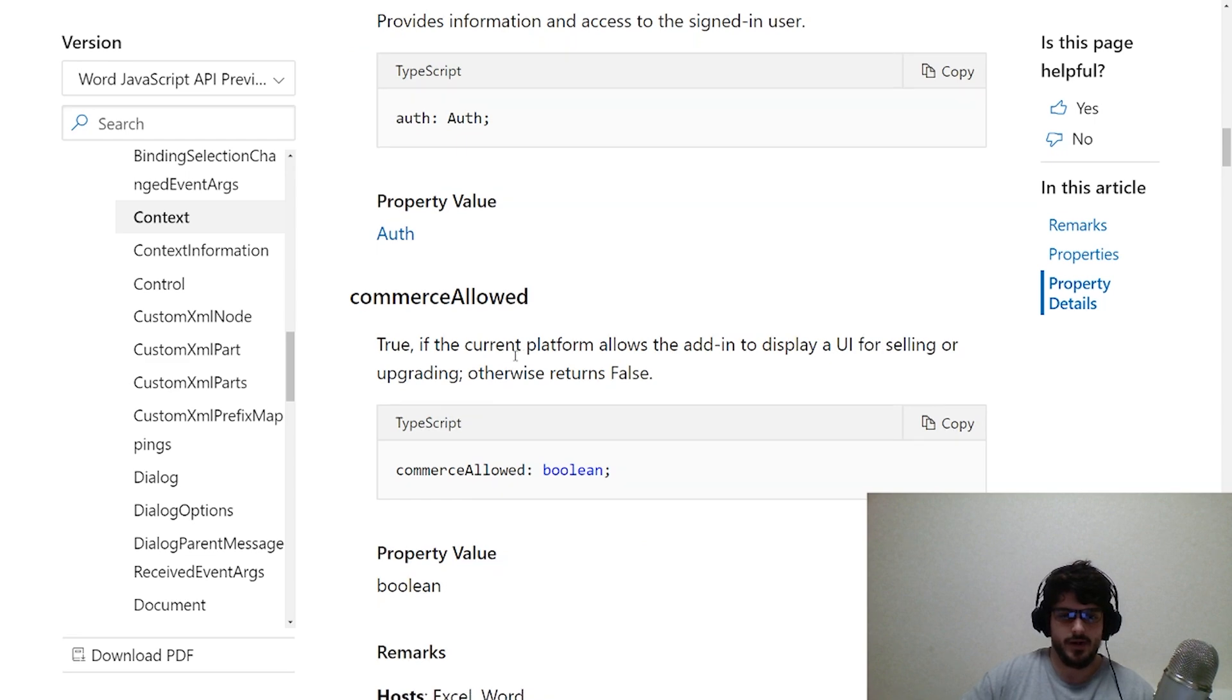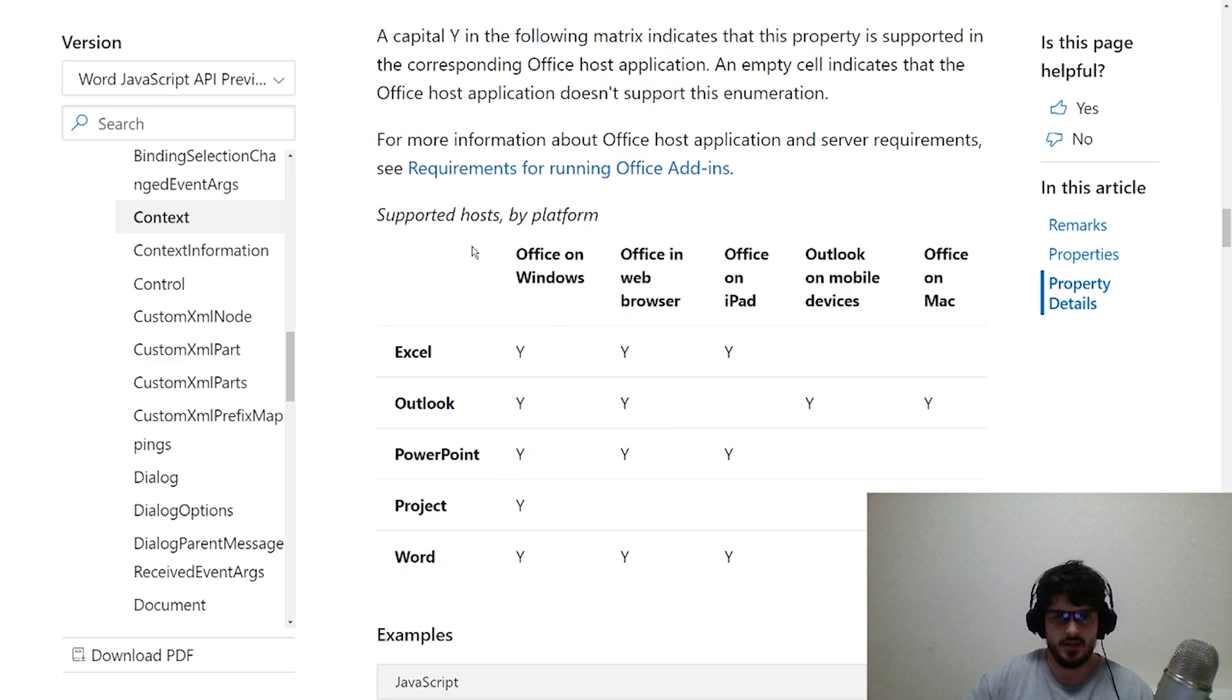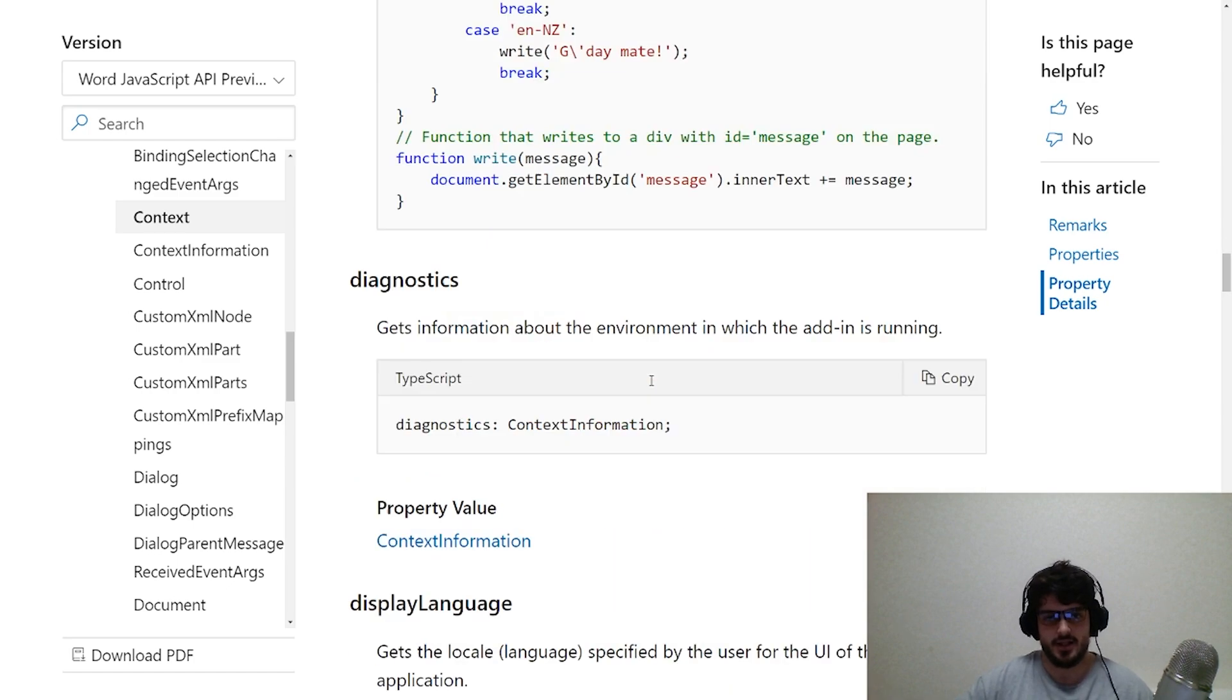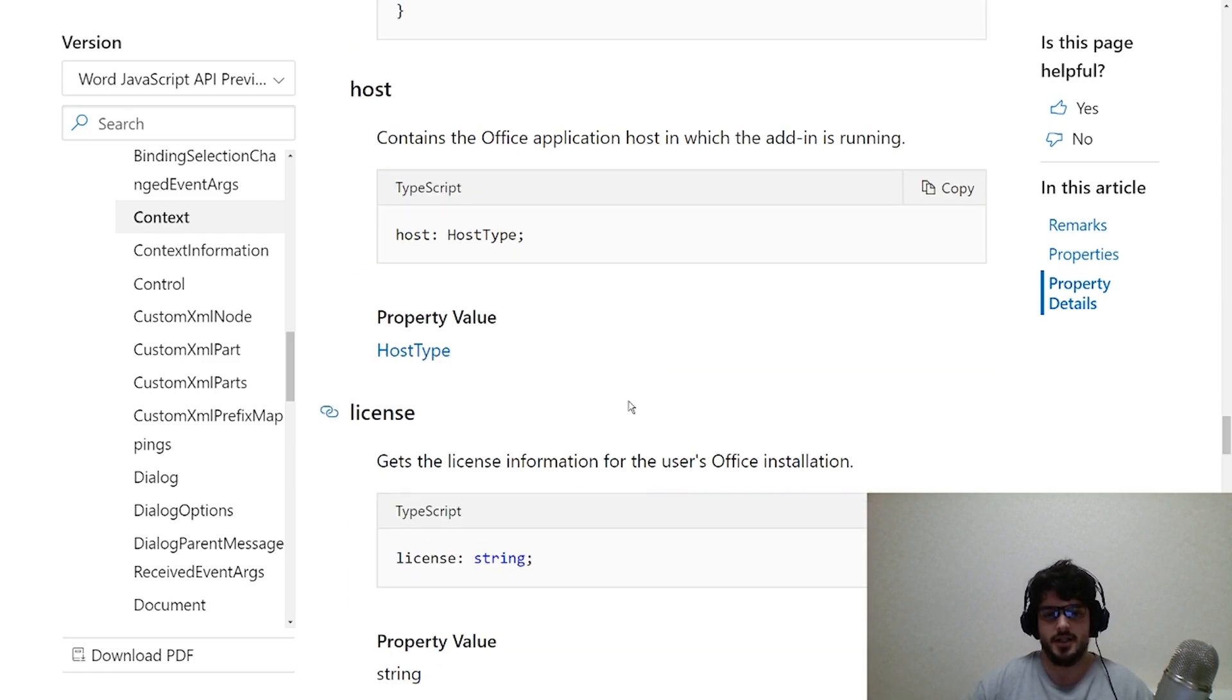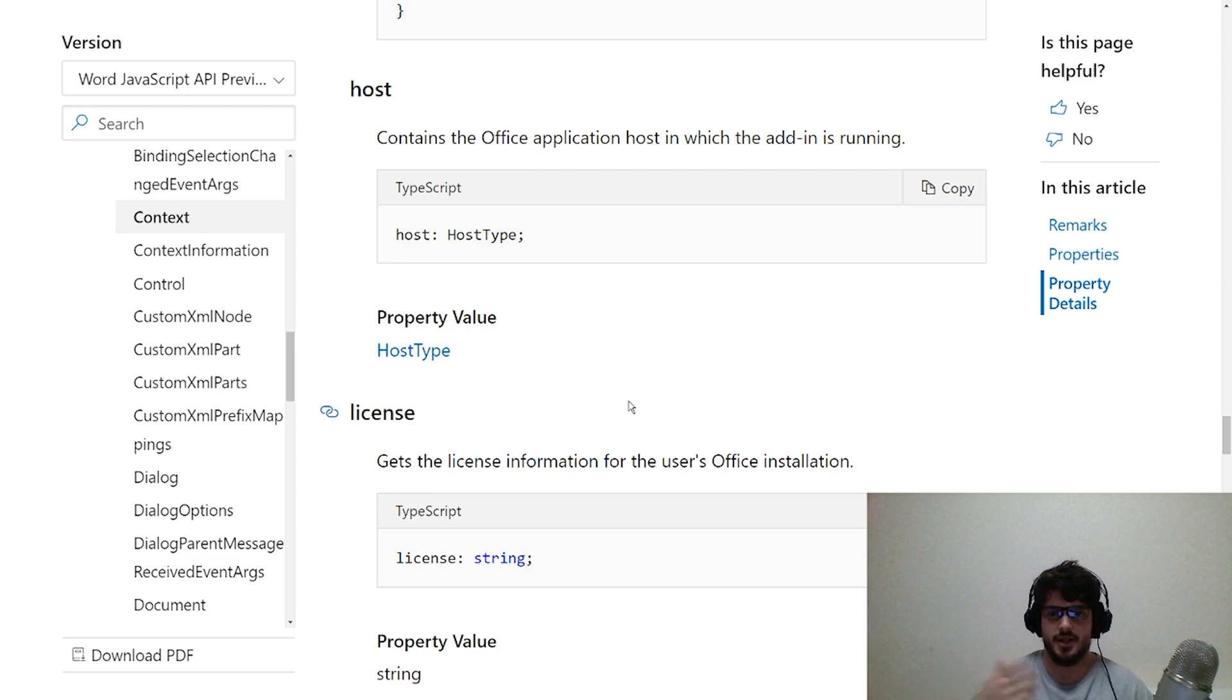Scrolling down a bit more, we've got some examples of this kind of stuff, things like localization examples and whatnot. But I want to actually take you into some code and show you how using the context within Microsoft Word actually works. So stick around for that.